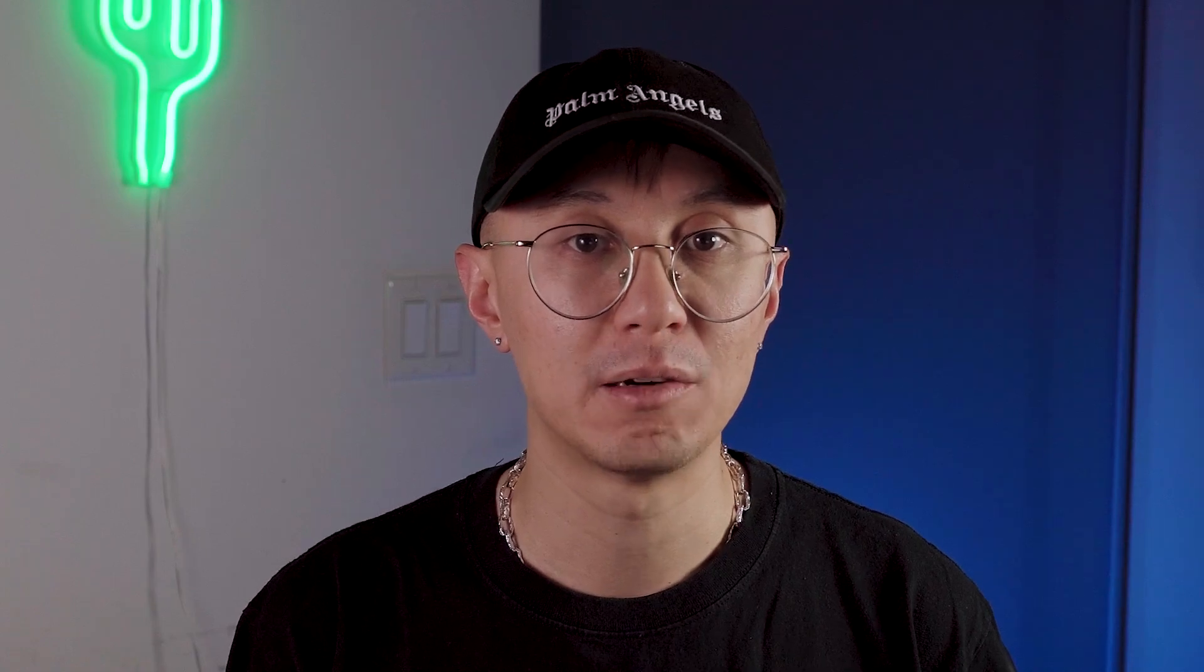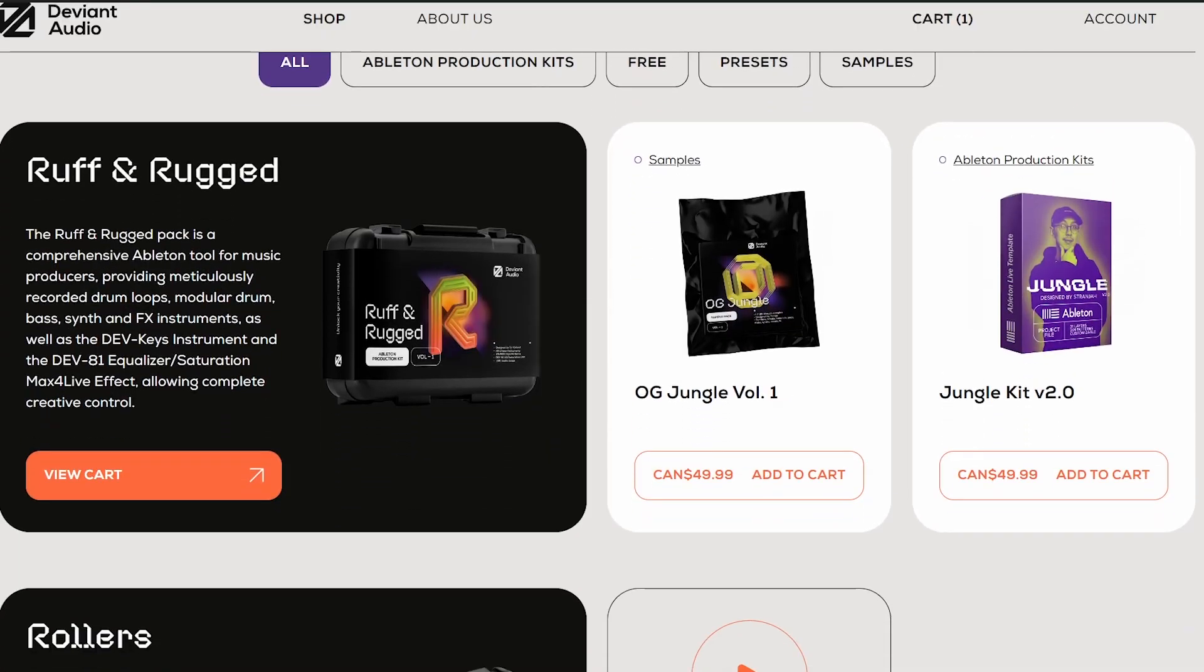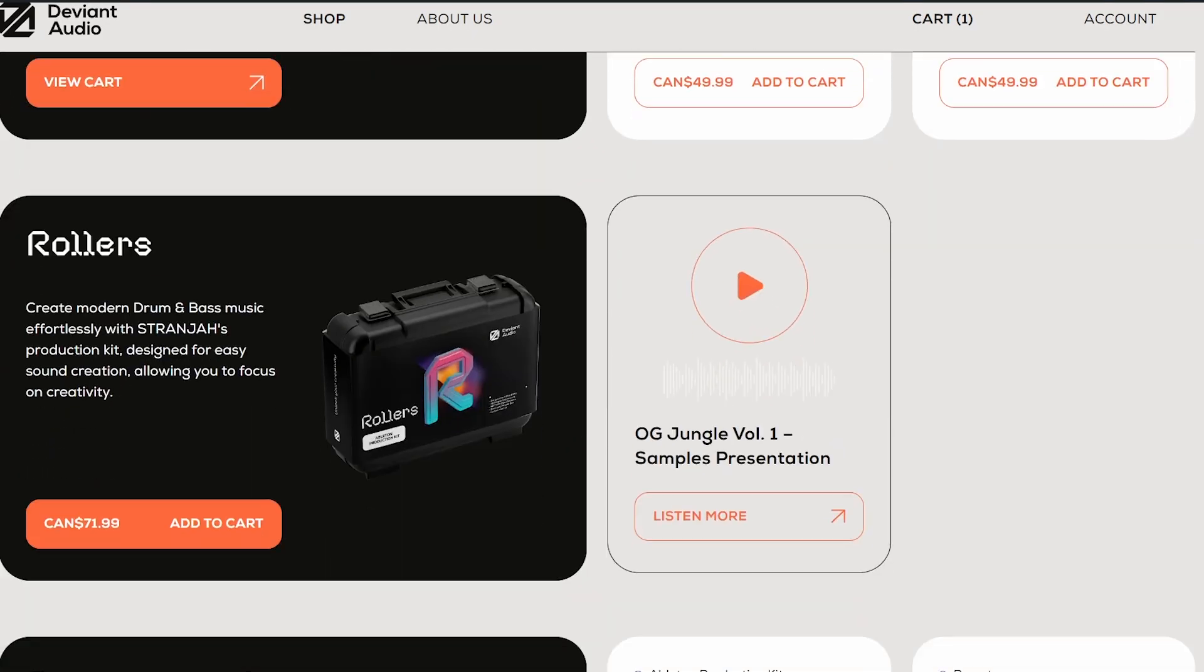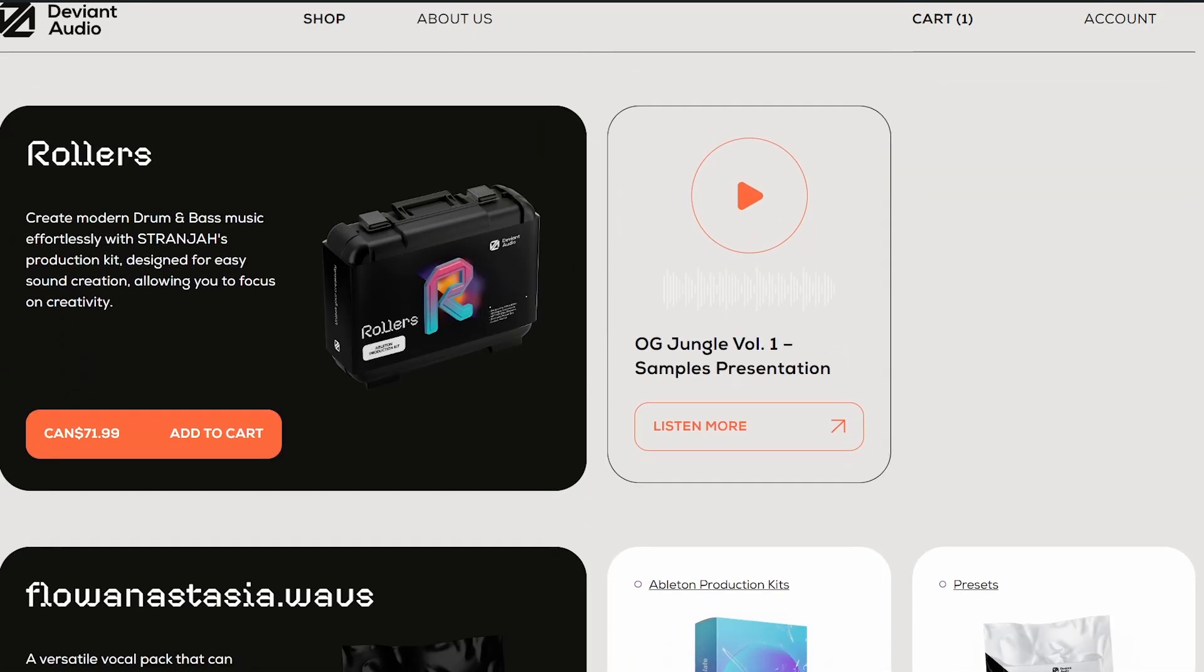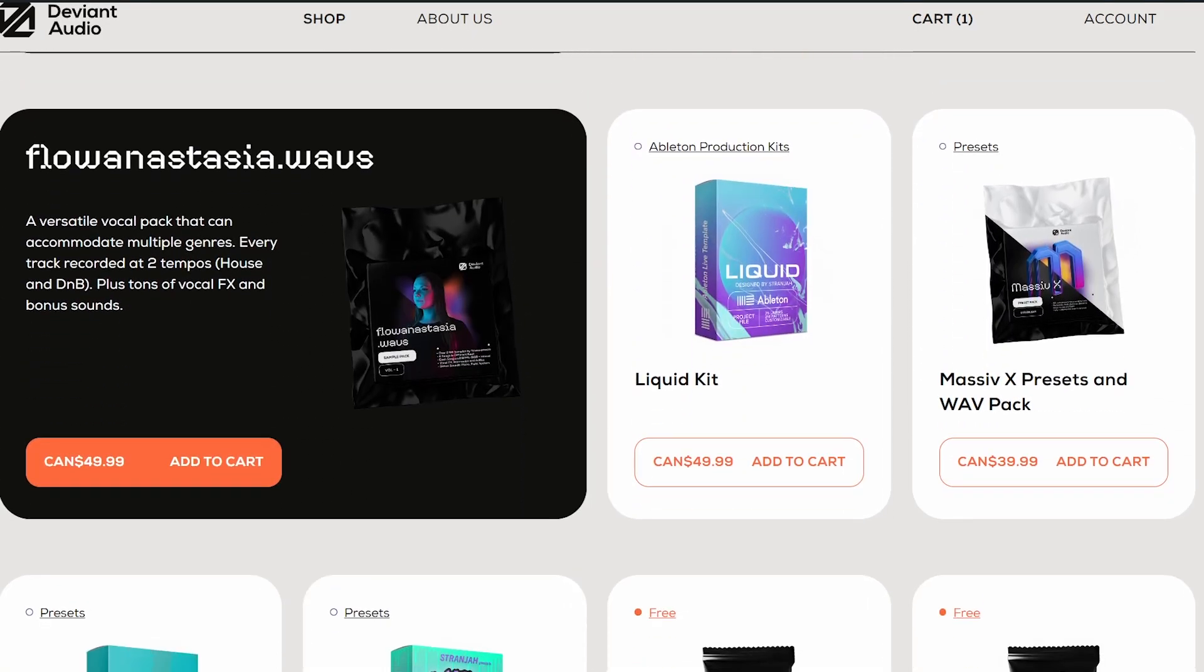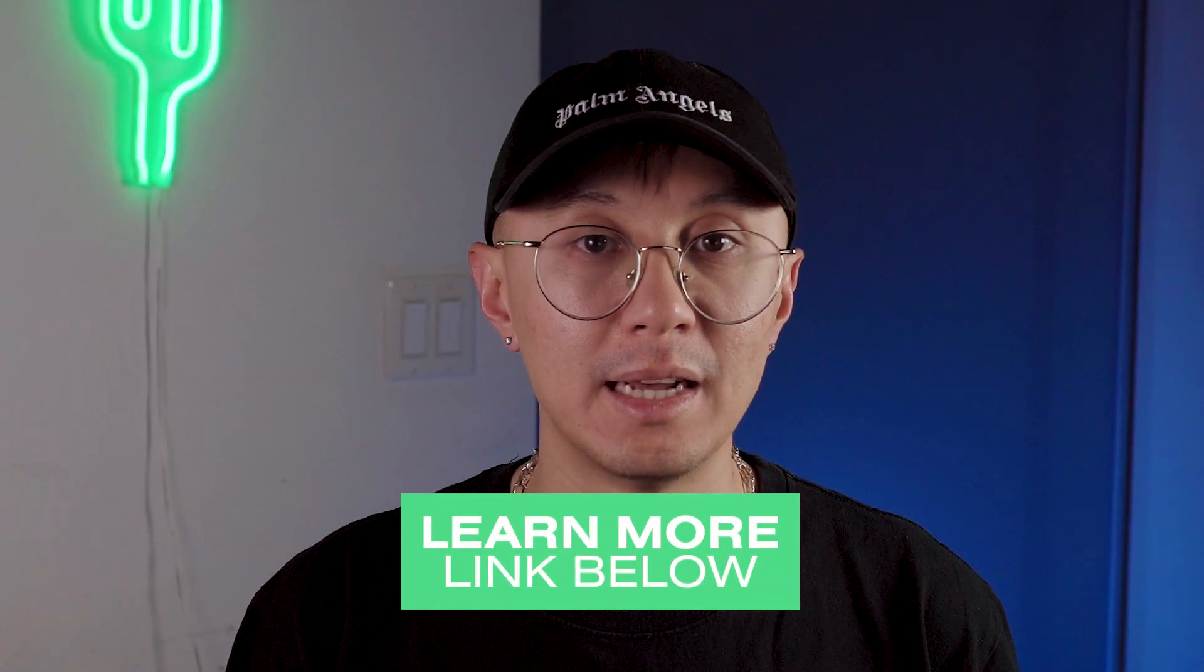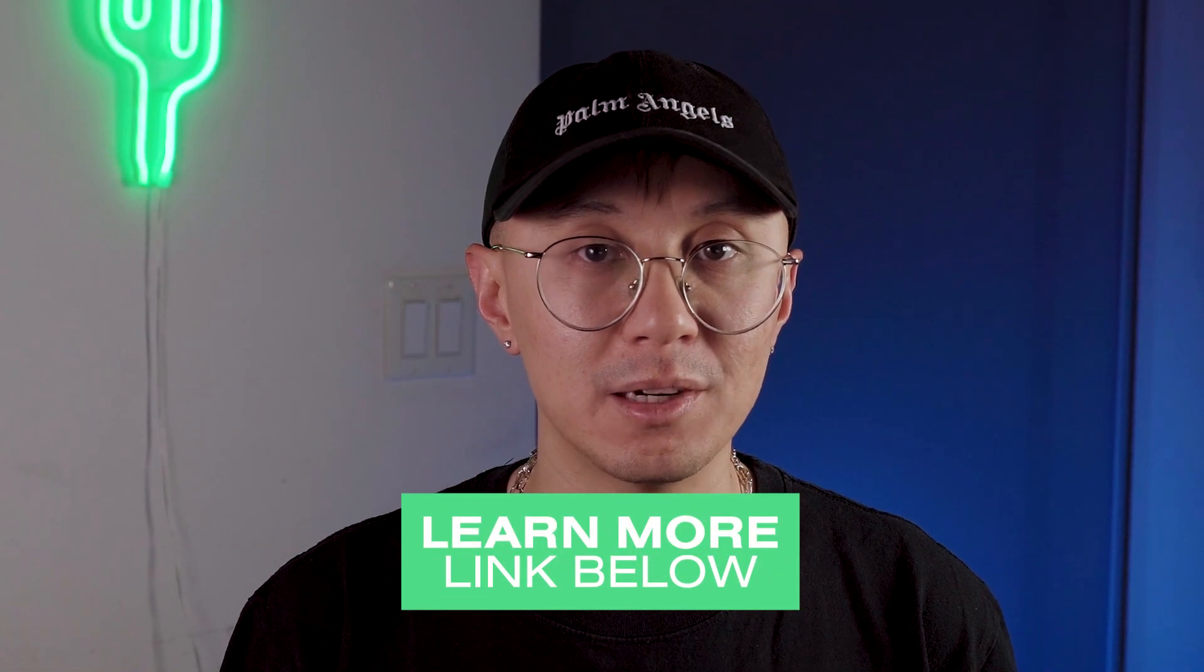And remember, these are all concepts here and you can try replicating it with your own preferred reverb effect. However, if you want to try ShaperBox 3's reverb, make sure you check the link down below. And if you want to support this channel, I have a number of preset packs, sample packs, and Ableton kits to help you along your journey. You can learn more down in the links below.